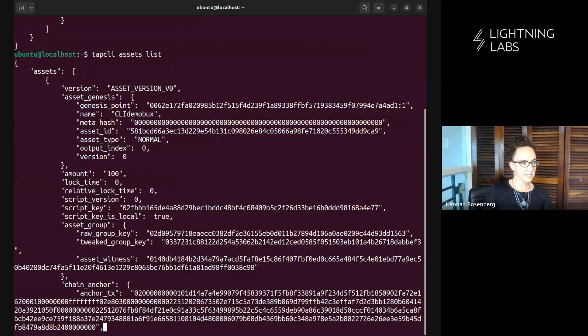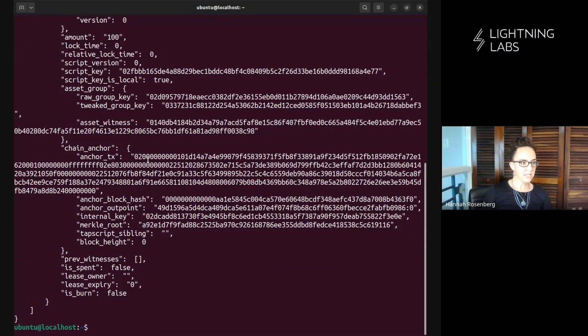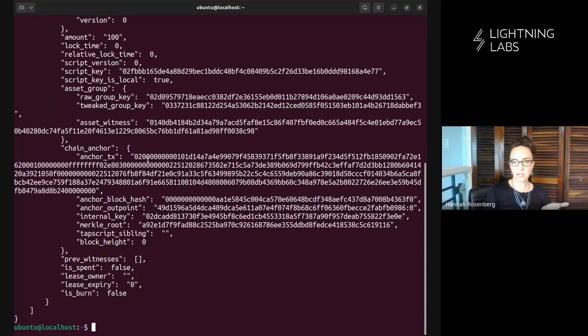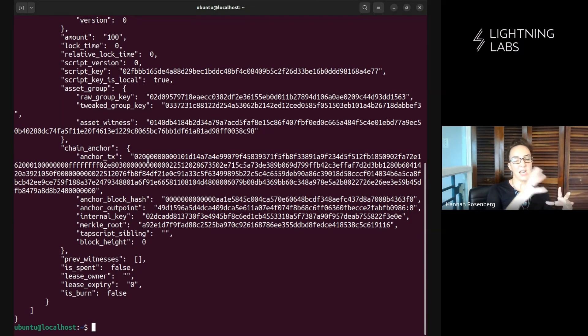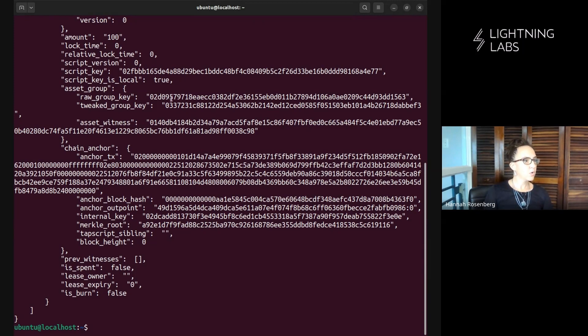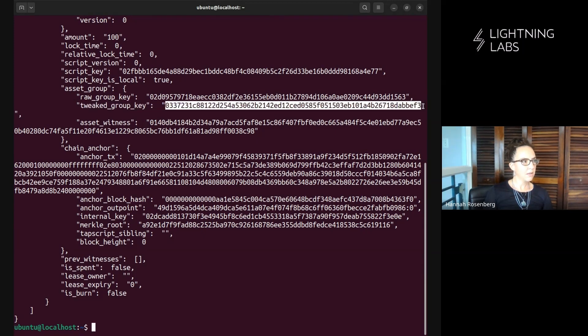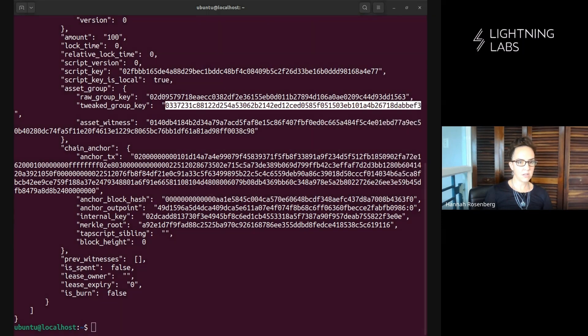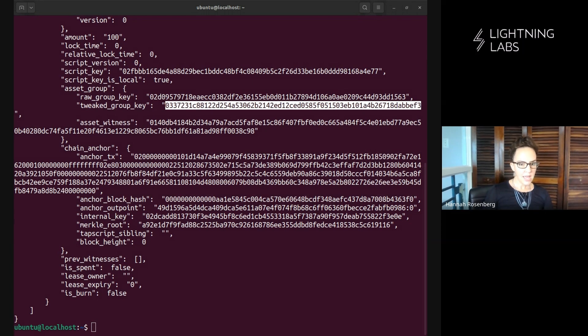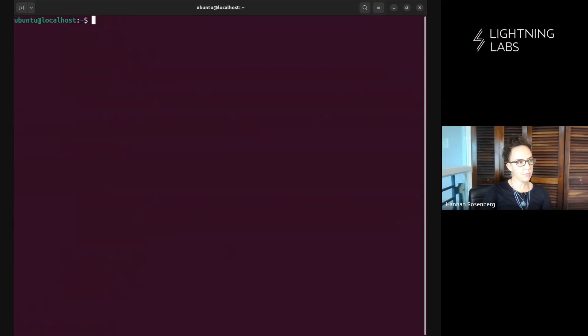Assets list. Cool, look at all this different data we get about this asset. So what we want to do here because in this particular example we've now minted one round of cli demo box and we created a group key and we're going to want to go and mint another round of cli demo box so we're looking here for this tweaked group key right here and I'm going to copy this data. I'm going to copy this and I'm just going to note it here, paste that into some notes.